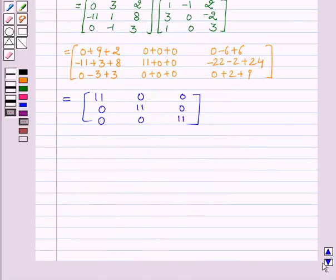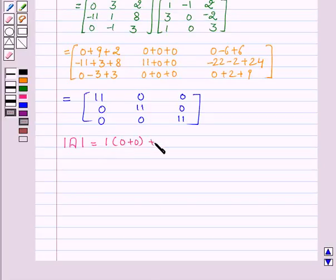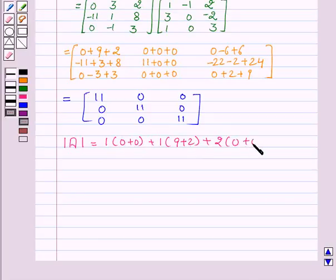Now we will find the determinant of A, which is 1 times (0+0) plus 1 times (9+2) plus 2 times (0+0), which is equal to 11.